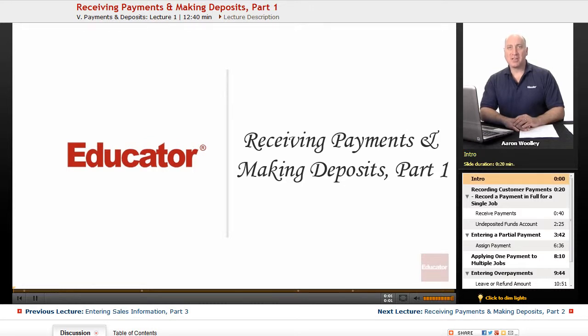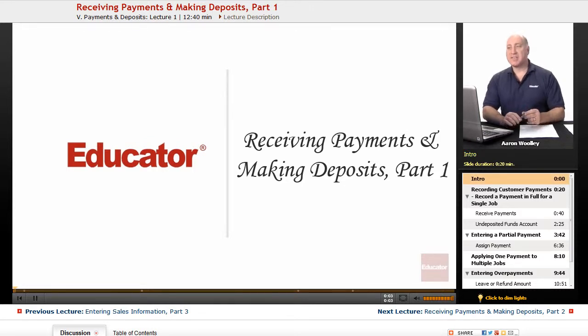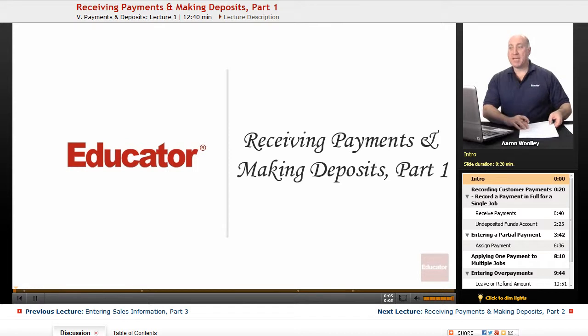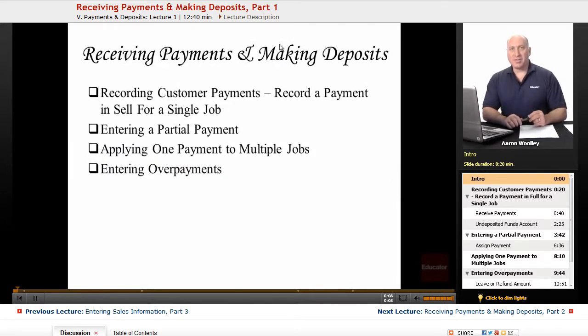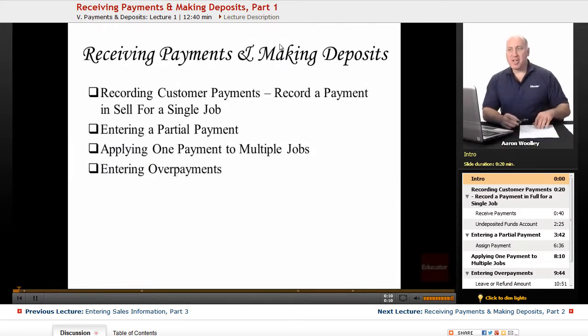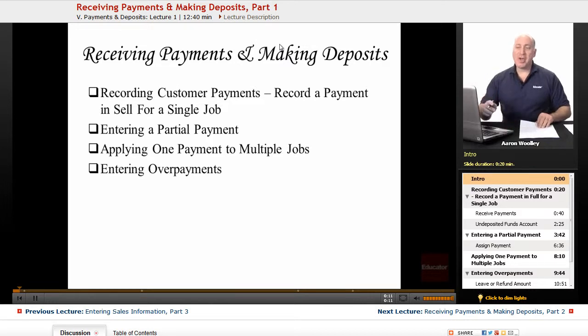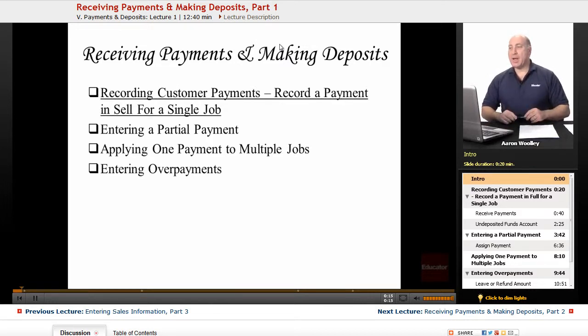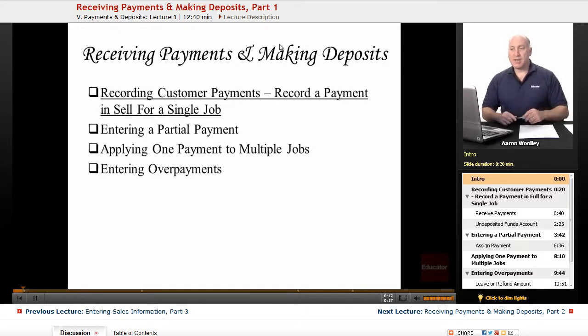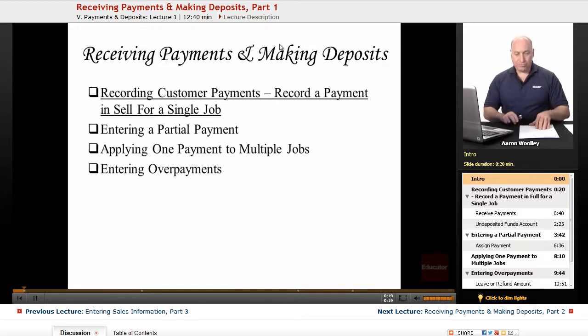Welcome back to Educator.com. This is QuickBooks' lesson, Receiving Payments and Making Deposits. One of the greatest things about business is receiving money from our customers, and we're going to show you how to record customer payments and record a payment in full for a single job.